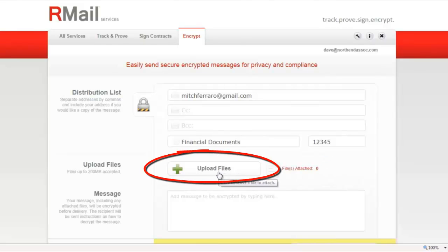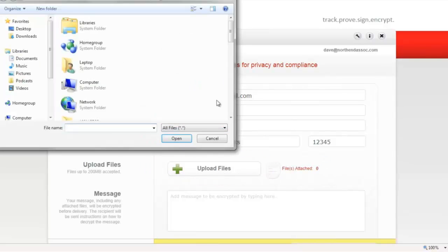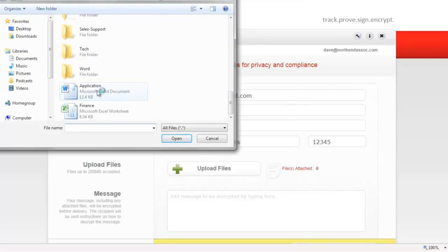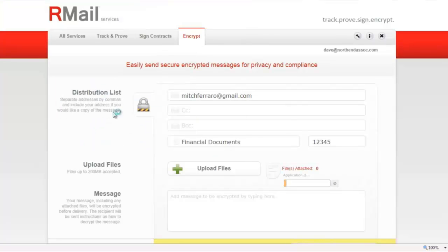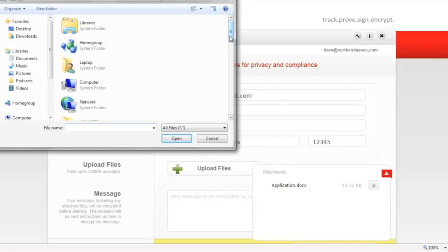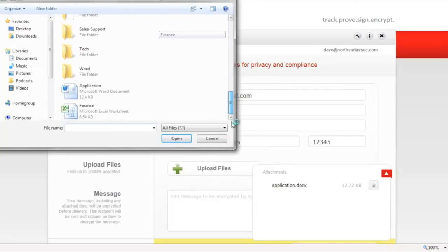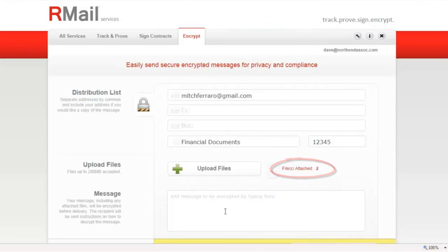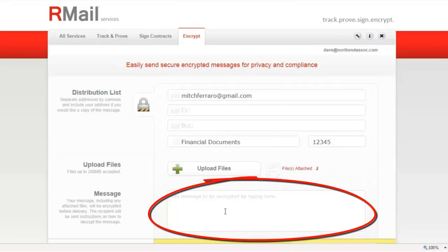Step two is to upload the file or files you'd like to send. And you may upload as many files as you'd like. And once those files are uploaded, you may begin step three, which is to add a message.